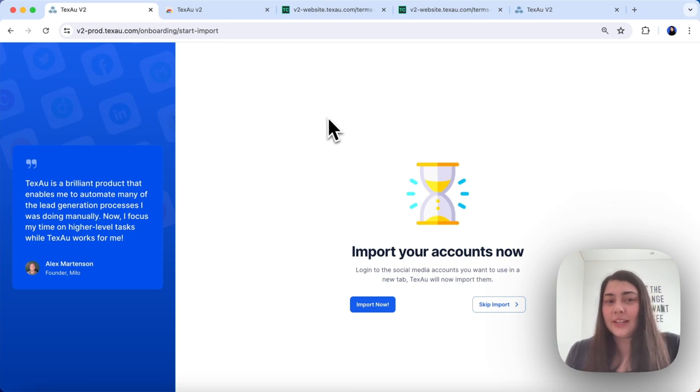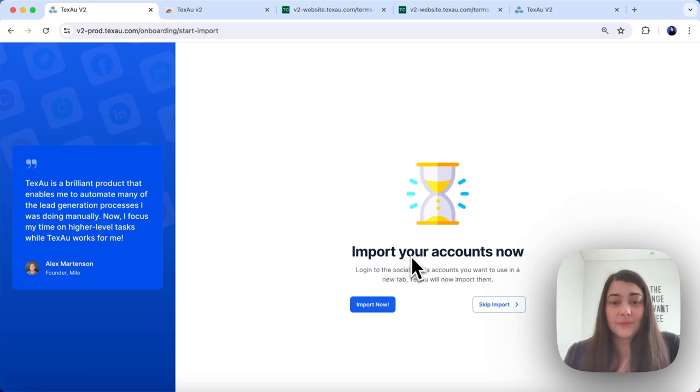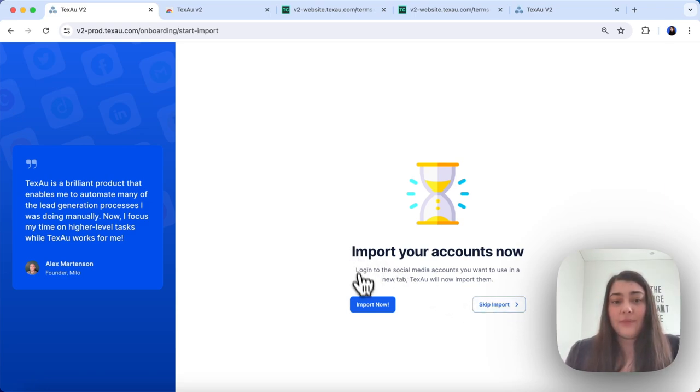Once you have done that, you will be prompted to import your accounts. You can also skip that step and set it up later. For the purpose of this demonstration, I will import my accounts now.